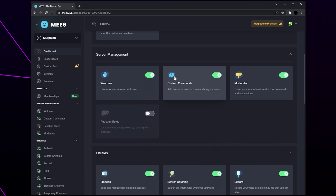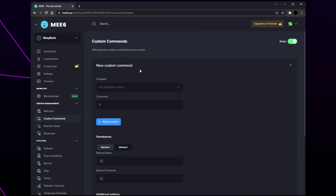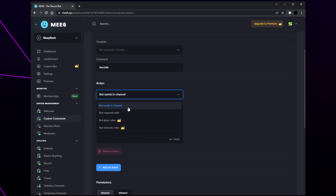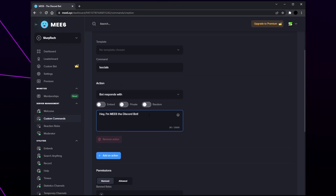The last plugin we will be showing is the custom commands plugin — commands allow you to set up automatic responses when a member uses an activation word. Start by opening or enabling the custom commands plugin and choose to create a new command. Select the command box — you'll notice there is already an exclamation mark as a prefix, which ensures a response is only sent when specifically called. Add your command name — for this example I'll be using 'socials'. Select the action box and choose an action. To send in a specific channel, choose 'sends in channel'; to send in the same channel or privately, choose 'bot responds with'. Enabling the embed switch makes the response embedded, and enabling the private switch DMs the response to the member.